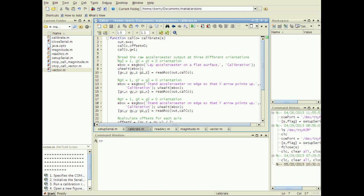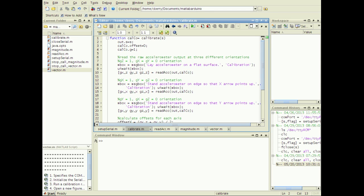Create another function, calibrate, that takes the serial object S and outputs a calibration structure CALCO. Calibration is performed for two reasons. The first is to account for sensor noise or inaccuracy.